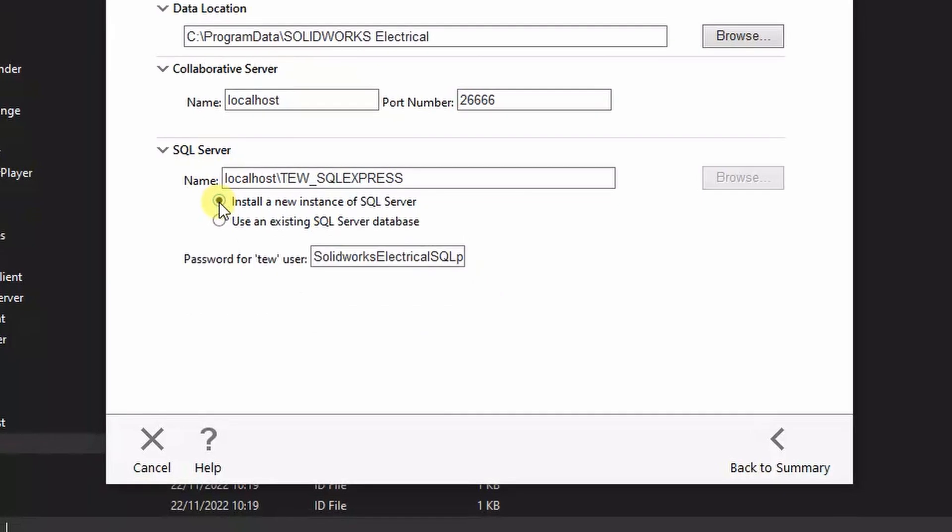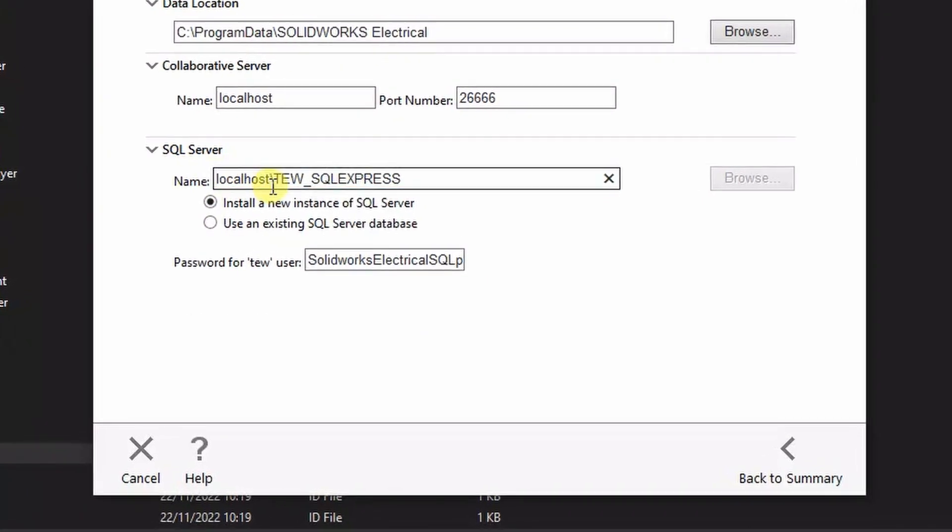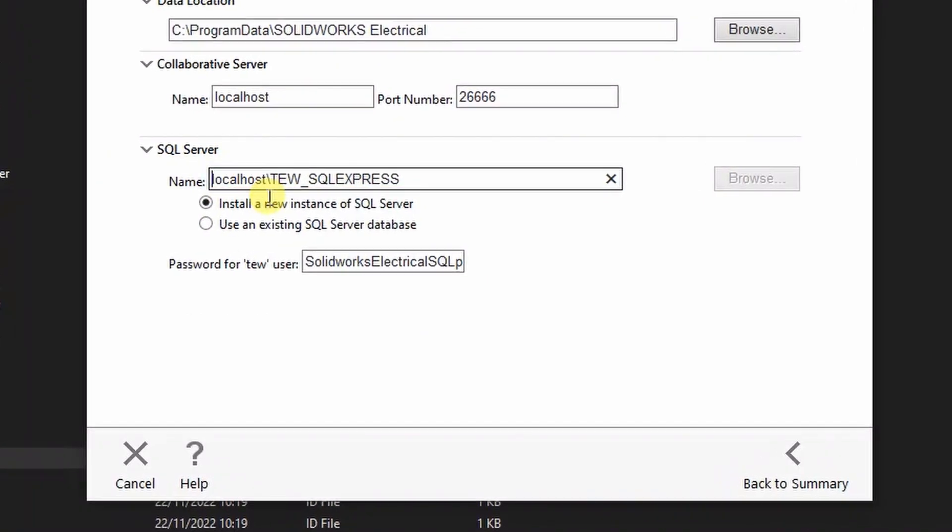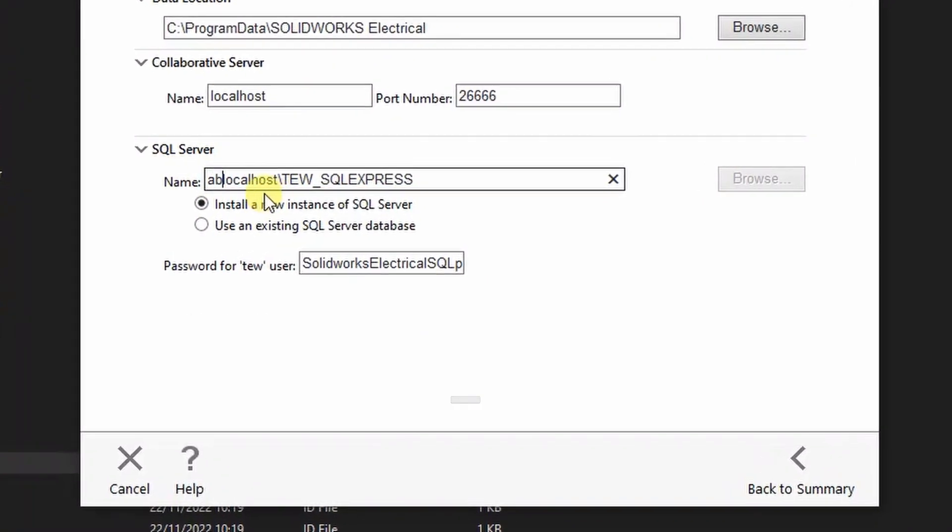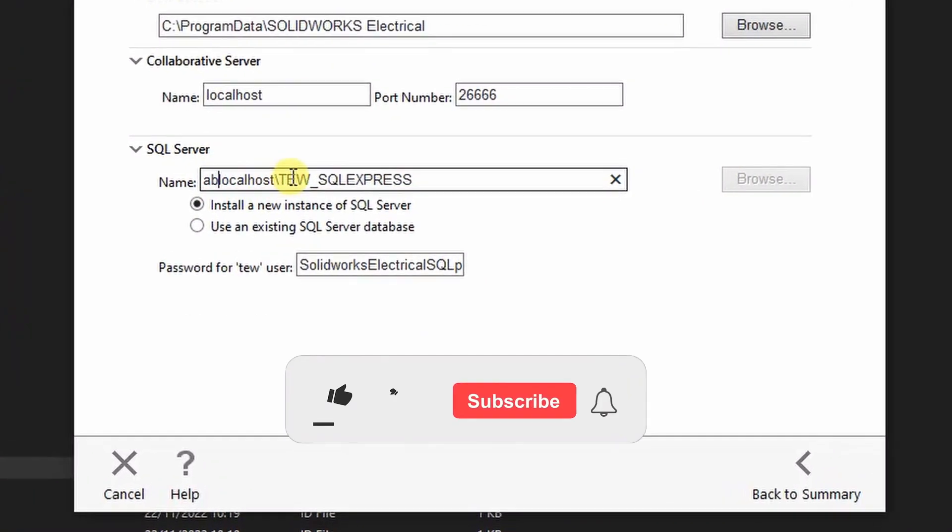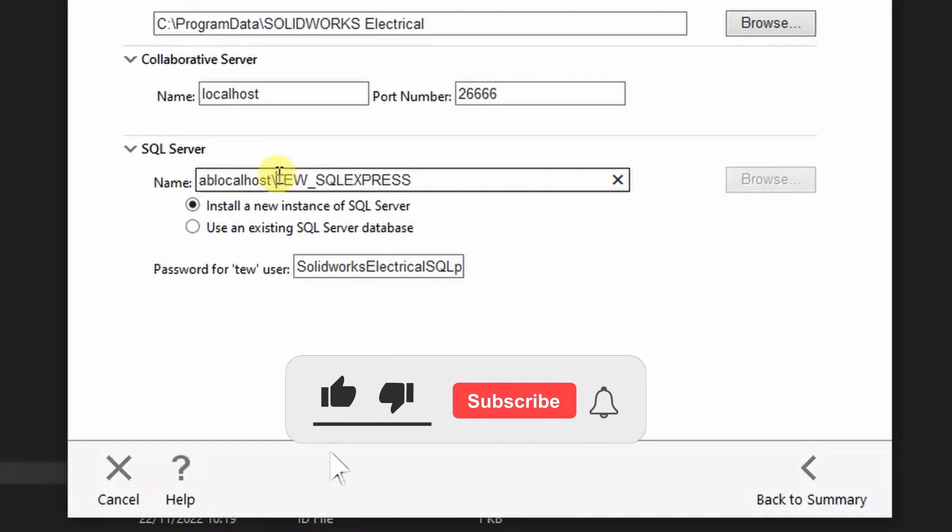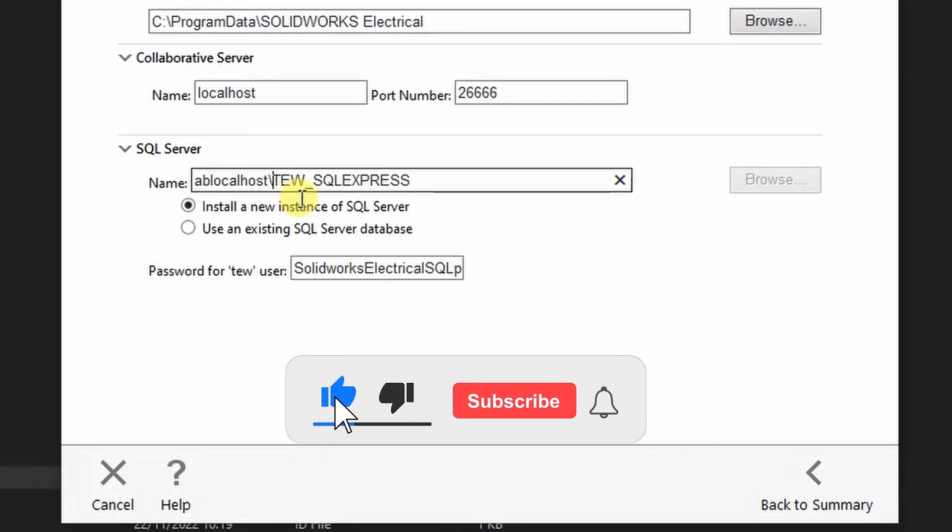Check the radio box for install a new instance of SQL Server, then add letters A B before localhost.